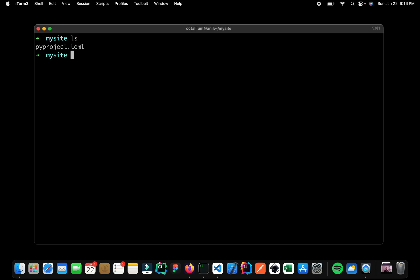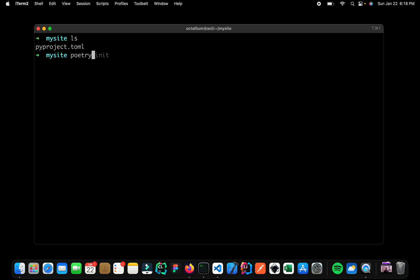If I do a ls, here we can see that we have one file which is called as pyproject.toml. Now what we can say is, we can ask Poetry to install Python for us. So we can simply say, hey Poetry, I want you to add Django.